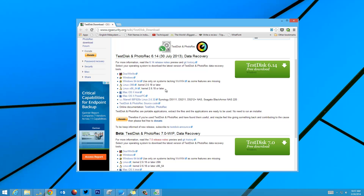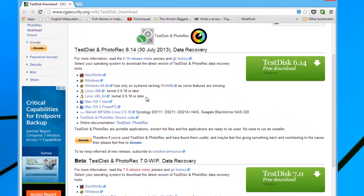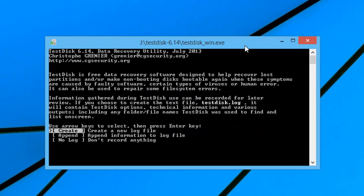TestDisk is available for quite a lot of operating systems like Windows, Linux, and Mac OS X, so you can download the version suitable for your OS. We have downloaded the Windows version. It does not require installation because it's a portable tool, so we just run it directly. This is the start screen for the tool.